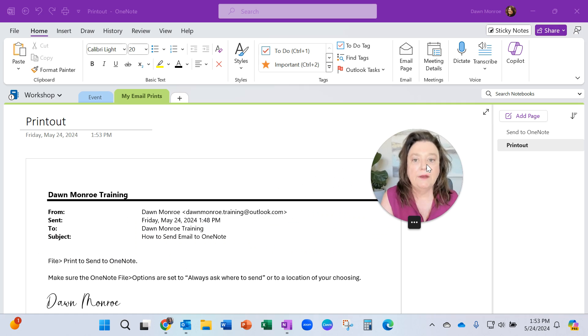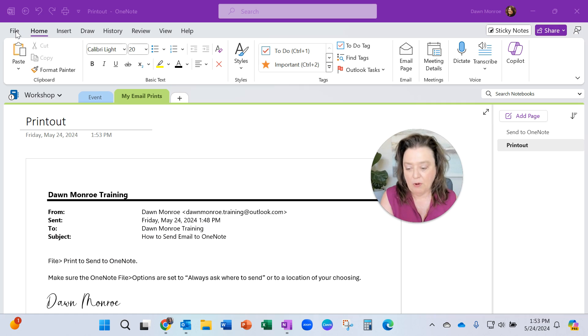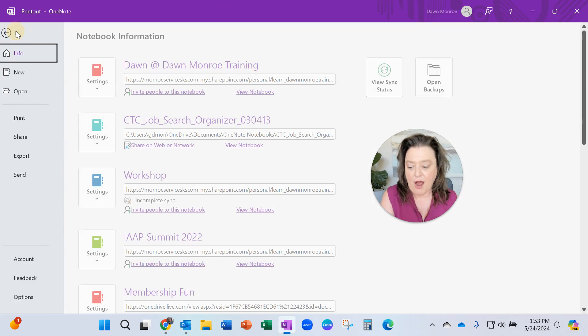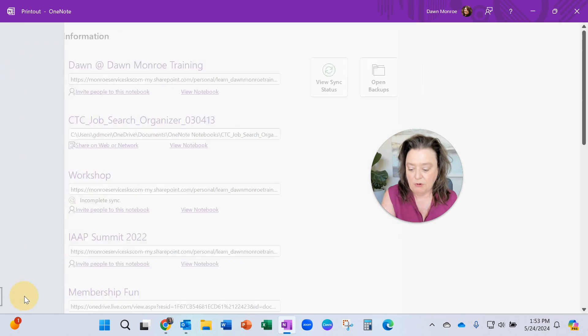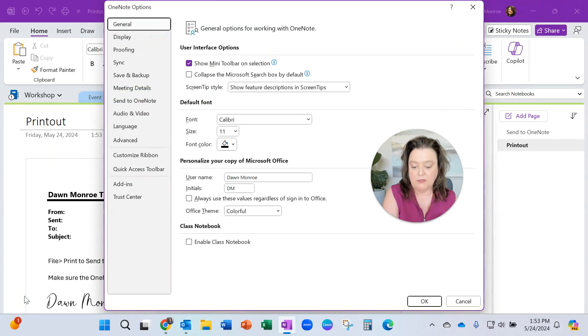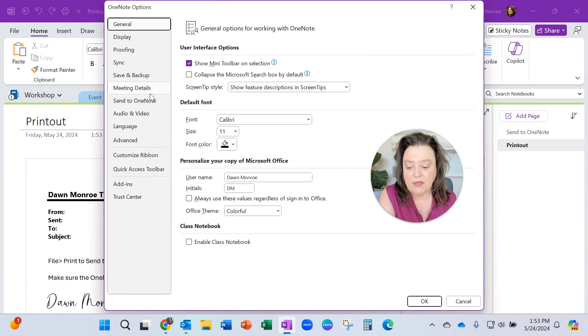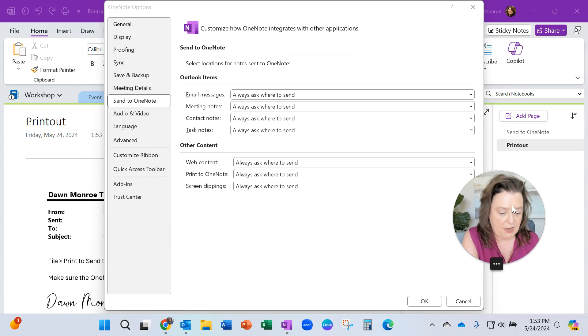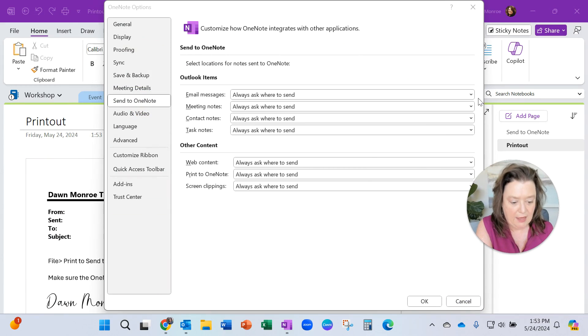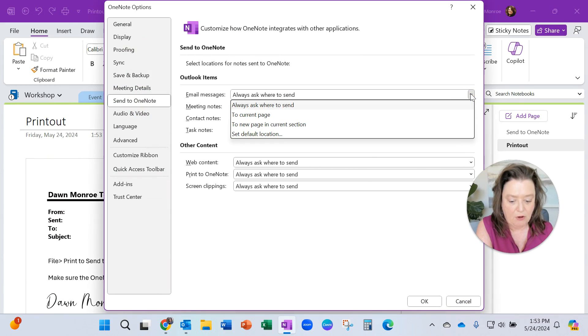Now, here's where my friend was having trouble. If you go to File and you go down to Your Options, you'll see that there is a Send to OneNote situation here, and if you drop this open,